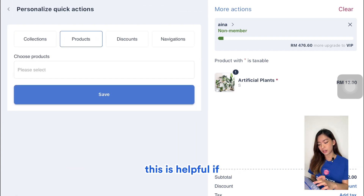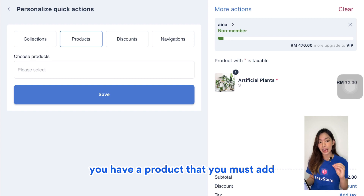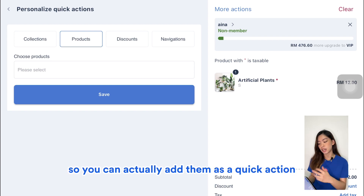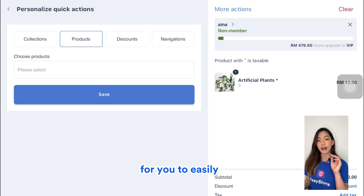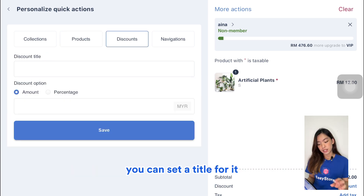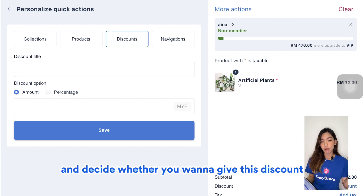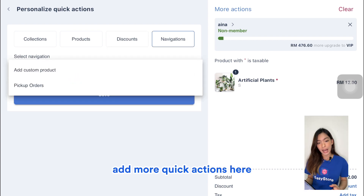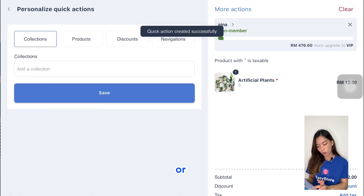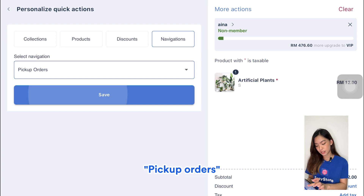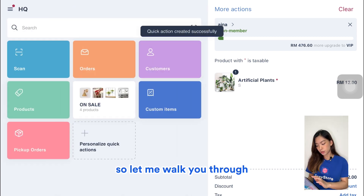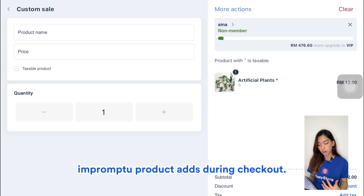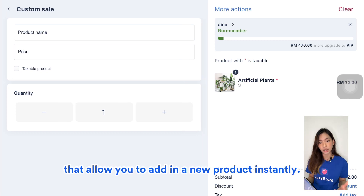The next quick action is Product, which is helpful if you have a product you must add at every checkout — for example, a plastic bag or gift card message. Then there's Discount, where you can set a title and decide whether to give the discount as a specific amount or a percentage. Under Navigations you can also add a Custom Item quick action, which is useful if your business requires a lot of impromptu product additions during checkout, allowing you to add a new product instantly.